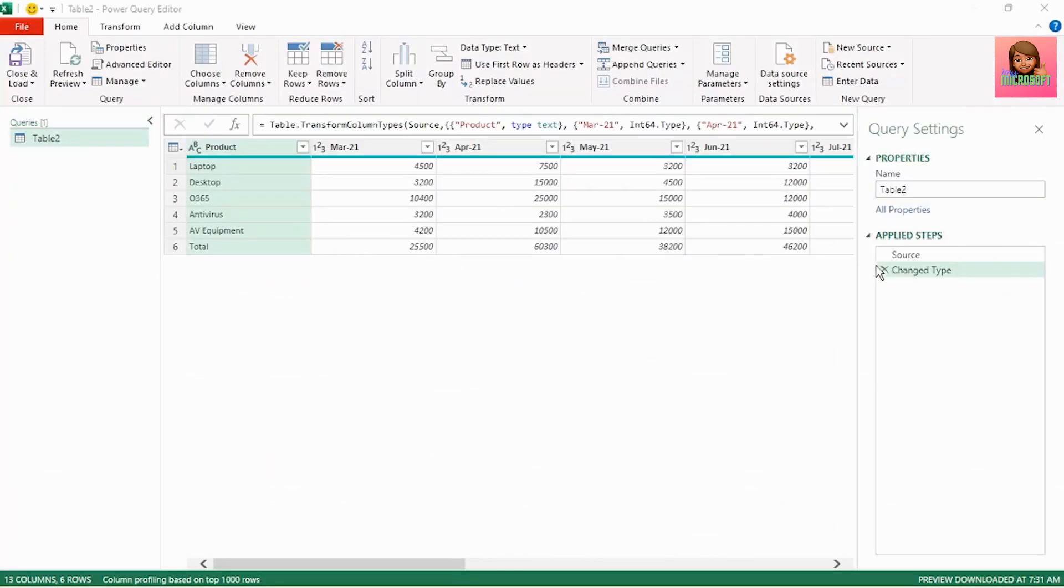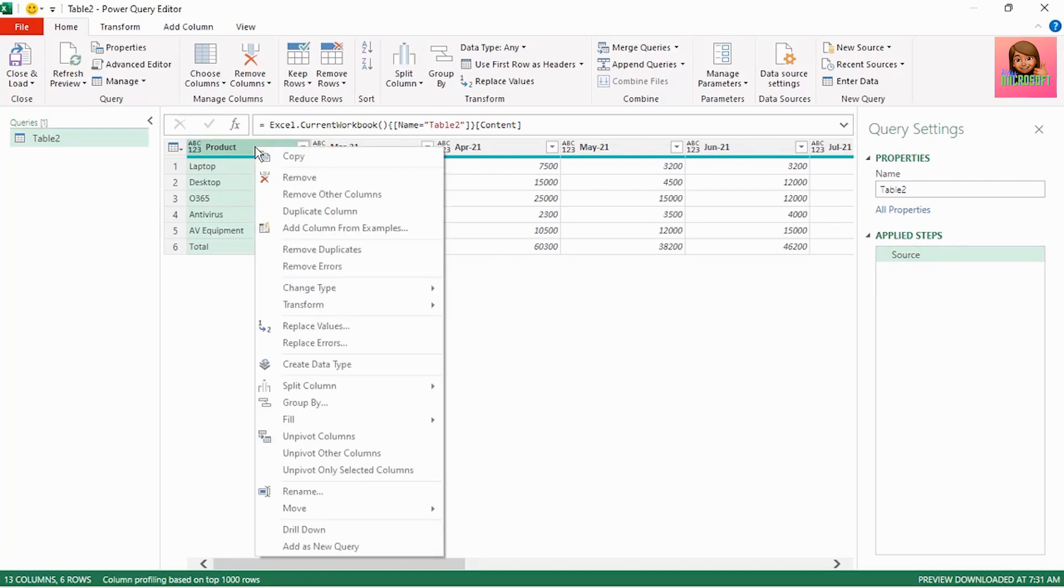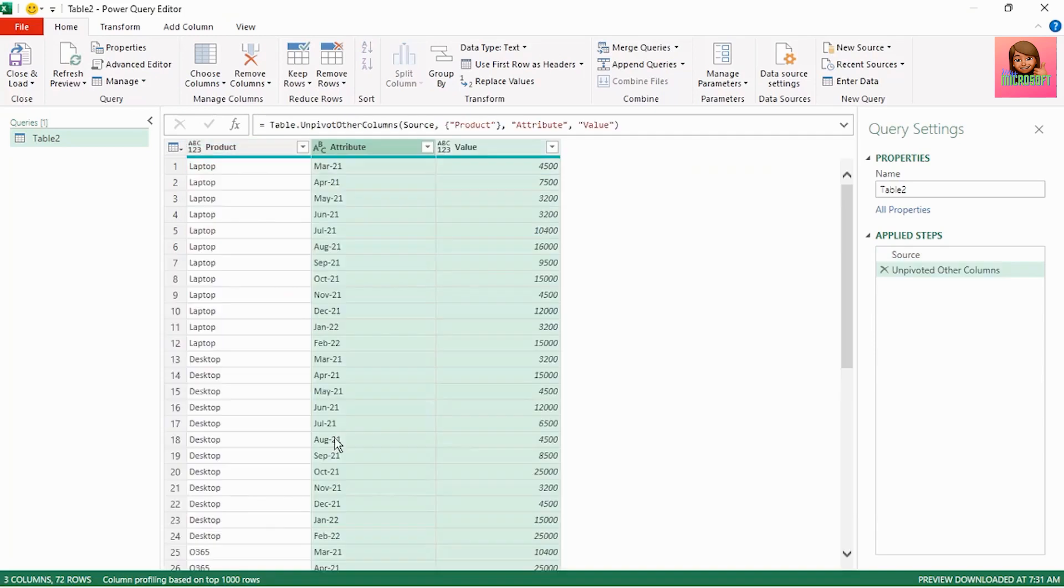Let's remove the change type step as we will perform this at the end. Now all we need to do is click on the product column to select it, right click and select unpivot other columns.